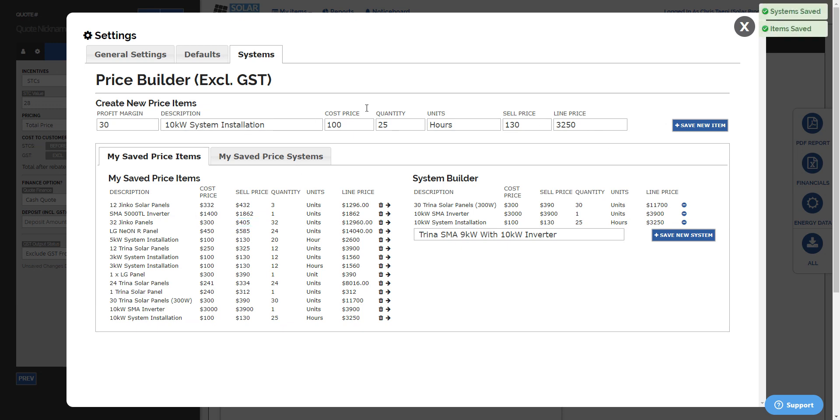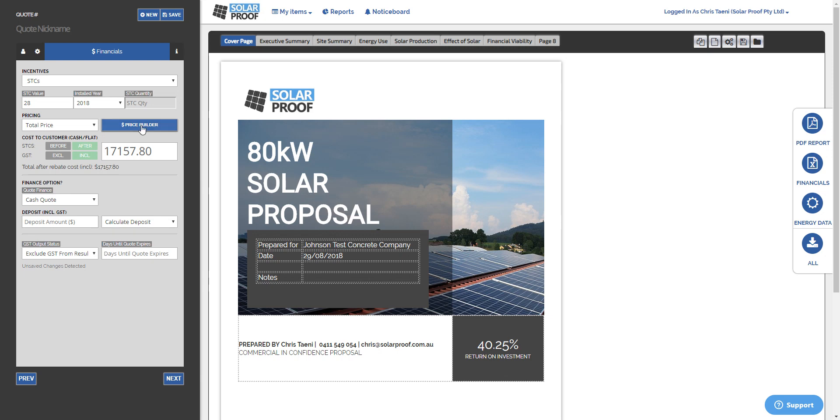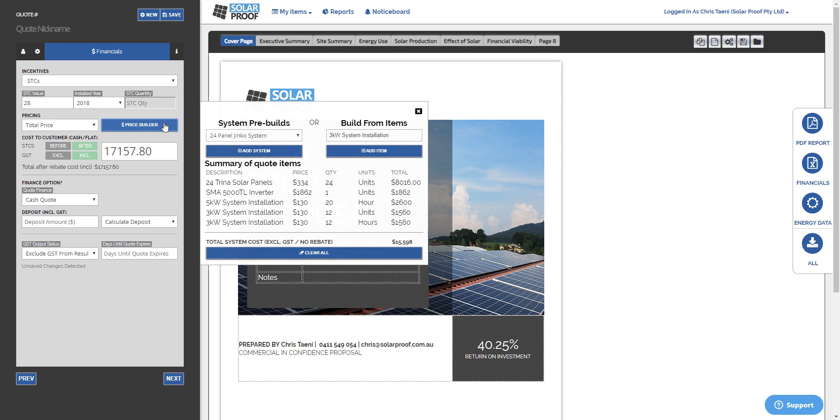So that's how you enter it all in. And now let's take a quick look at how your users, whether they're admins or not in your company, can use the Price Builder on their end. So all they have to do is when they get to this pricing system pricing section is just click the Price Builder.